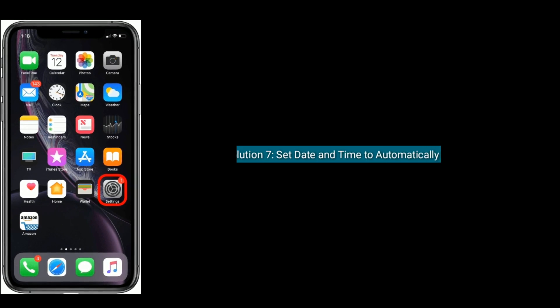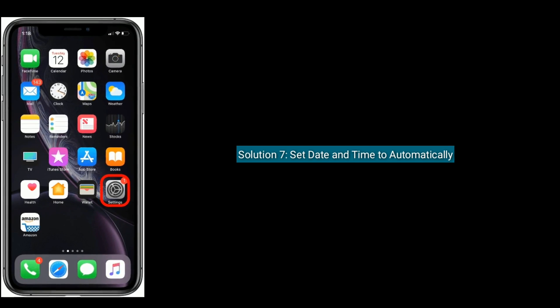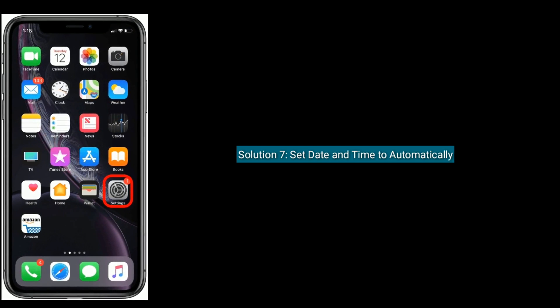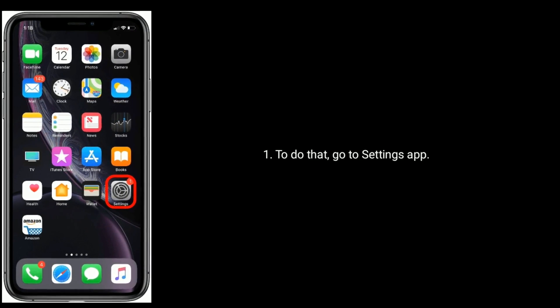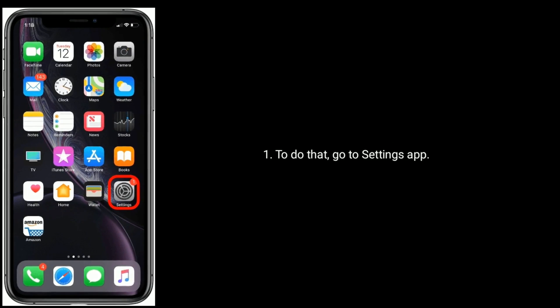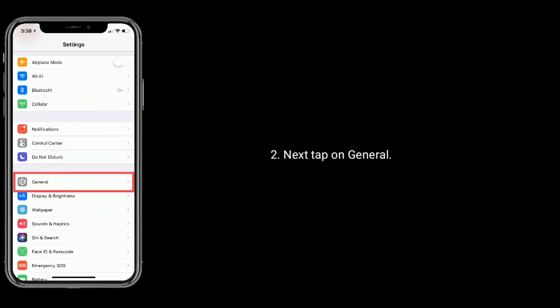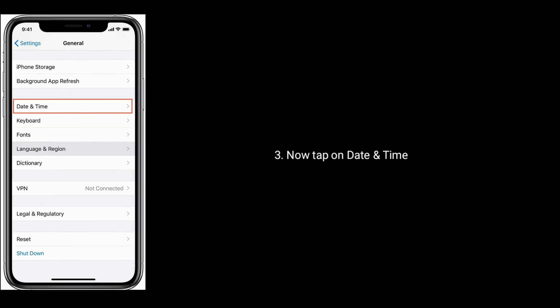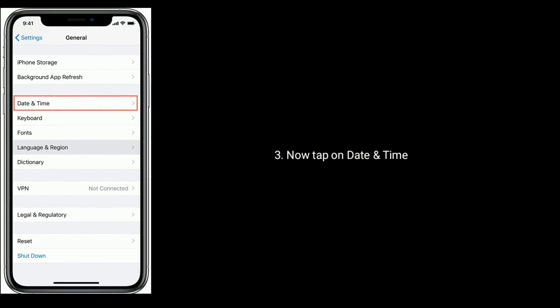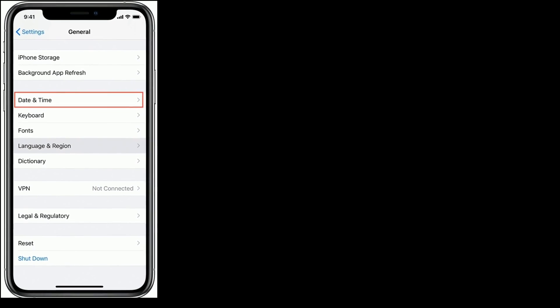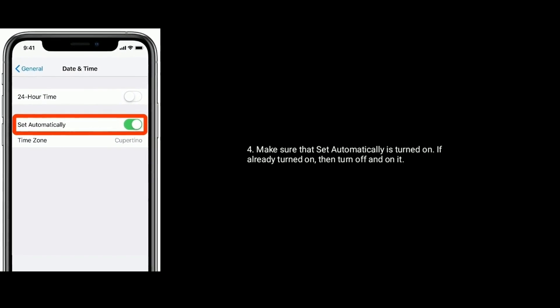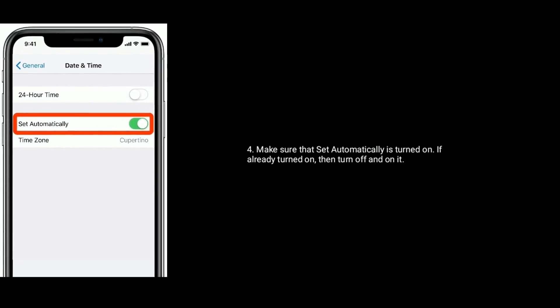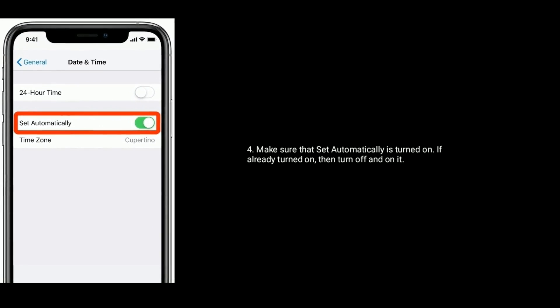Solution 7 is Set Date & Time to Automatically. To do that, go to Settings App. Next, tap on General. Now tap on Date & Time. Make sure that Set Automatically is Turned On. If already turned on, then turn off and turn on it.